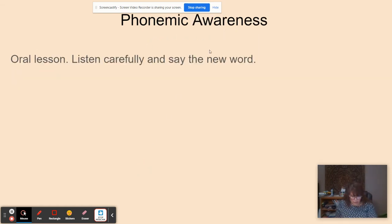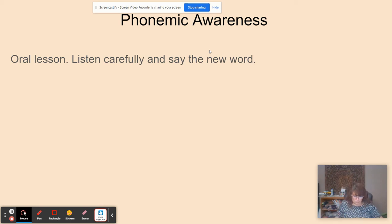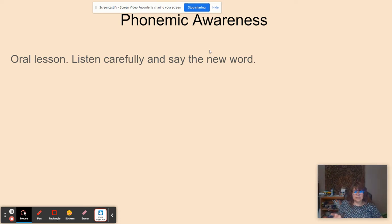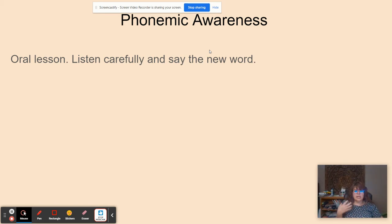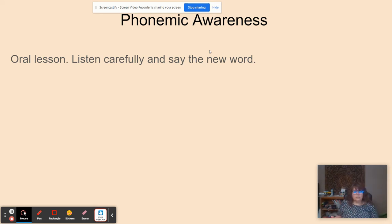Now we have phonemic awareness. I'm going to say a word and ask you to replace, add, or take away a sound. The word is 'newer' — take away the N and replace it with F, and the new word is 'fewer.' The word is 'taller' — take away the T and replace it with SM, and the new word is 'smaller.' The word is 'colder' — take away the K, and the new word is 'older.' The word is 'slowest' — remove the S, and the new word is 'lowest.'